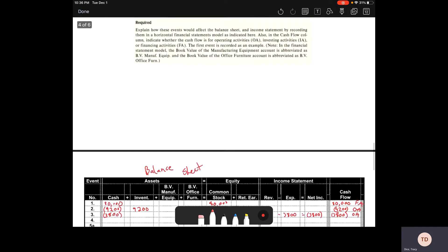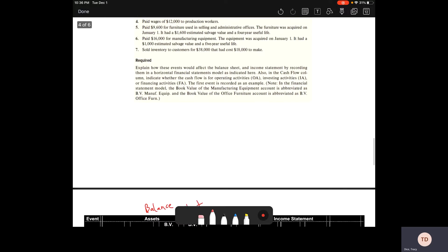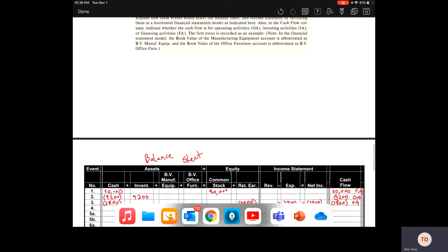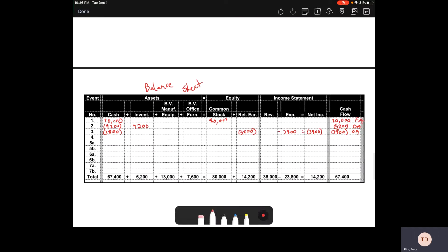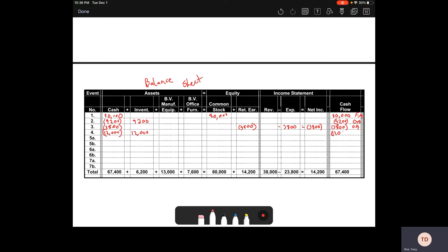Our fourth is we're paying wages of $12,000 to our production workers. These are directly tied to our production, directly tied to our products. That $12,000 is going to be in that asset exchange. It's going to go into inventory, but we do still have to take it out of our cash flow statements because we paid cash, as an operating activity.